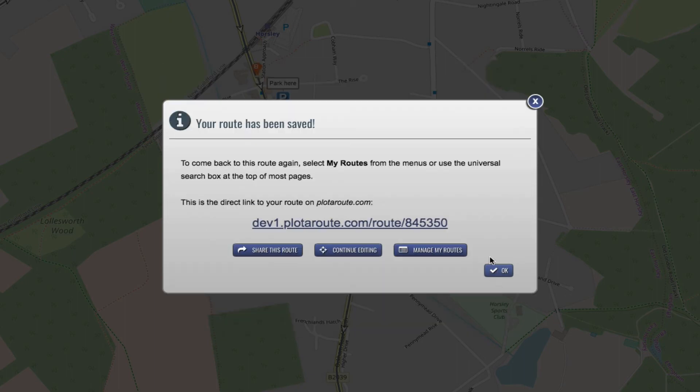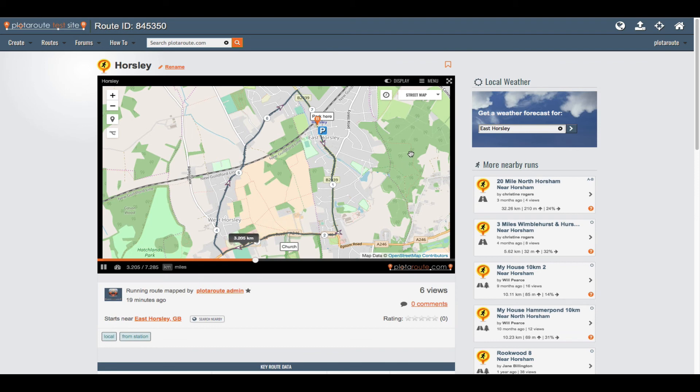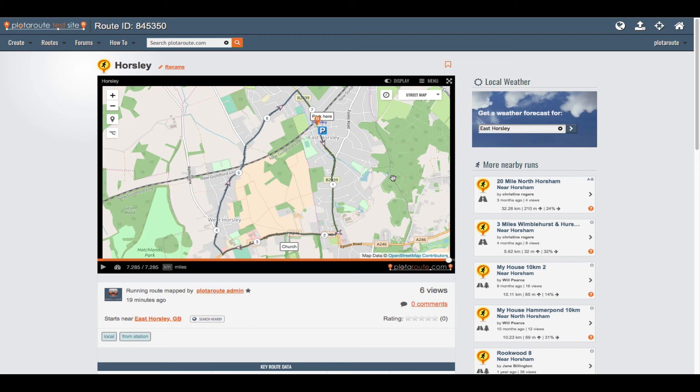The route will be assigned a unique link which you can share or use to view the route again at any time. Each route you save has its own unique page on the site and is displayed using our animated route player. Much like a YouTube video you can make this full screen and also embed it on your own website or blog. Any photos you've uploaded with the route will also be shown on this page as well as any comments that people have made.